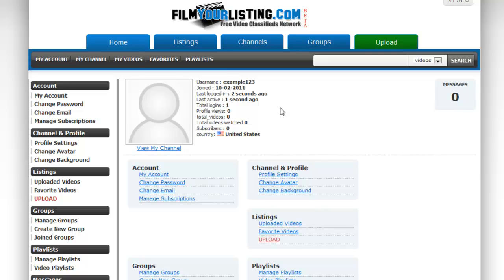This will take you to your account page. From here you can change how your channel looks, add a picture, you can change your email address, change your password and your profile settings.